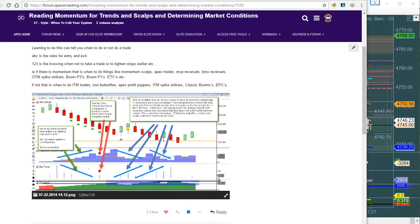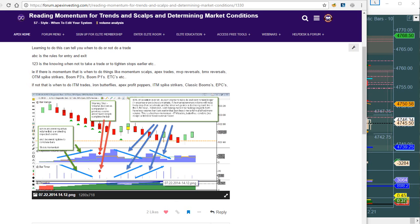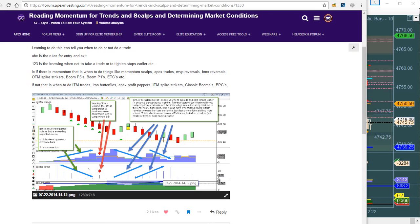Daryl was explaining the bar timer as one of the entities in it. When the bar timer is tall, that means the bar took a long time to form. That means you're losing momentum. And you'll notice this happened right at the top of the change in direction. He was showing how to do momentum scalps, which is 10 ticks, over and over.